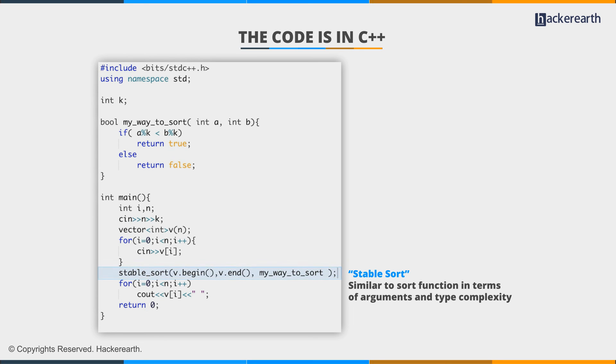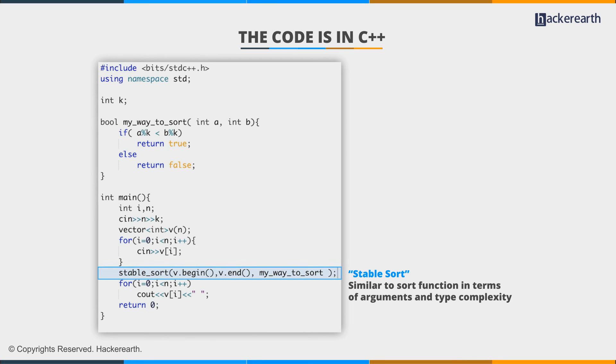Basically, both stable sort and sort function are optimized to sort in an n-sized array in n log n time. So we replace the sort with stable sort. The rest of the code remains the same.